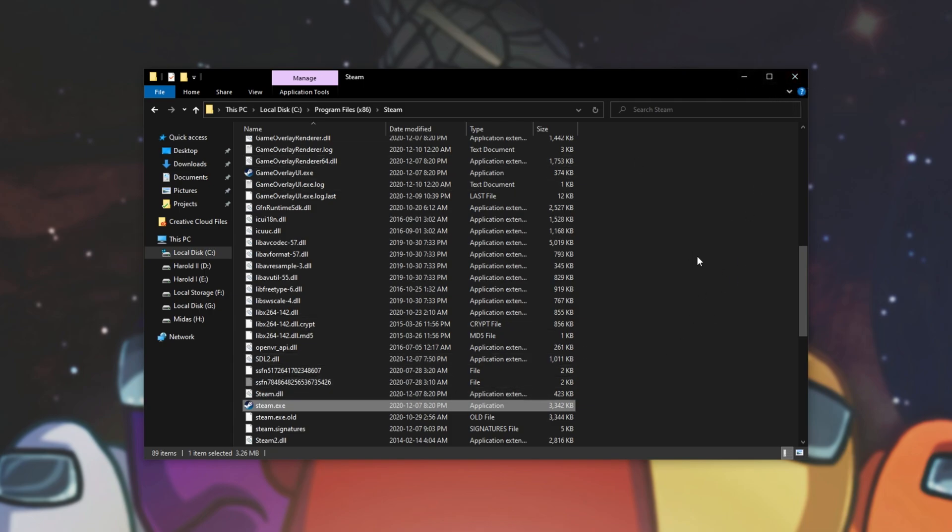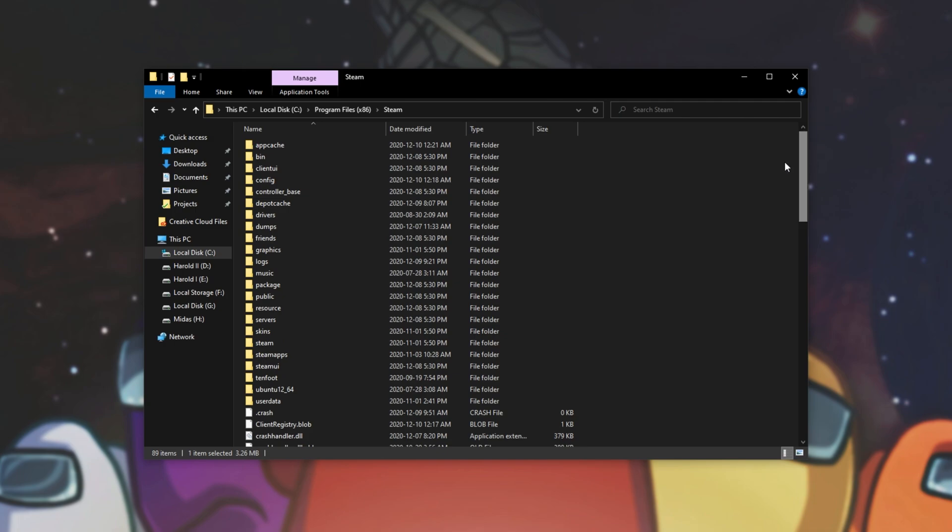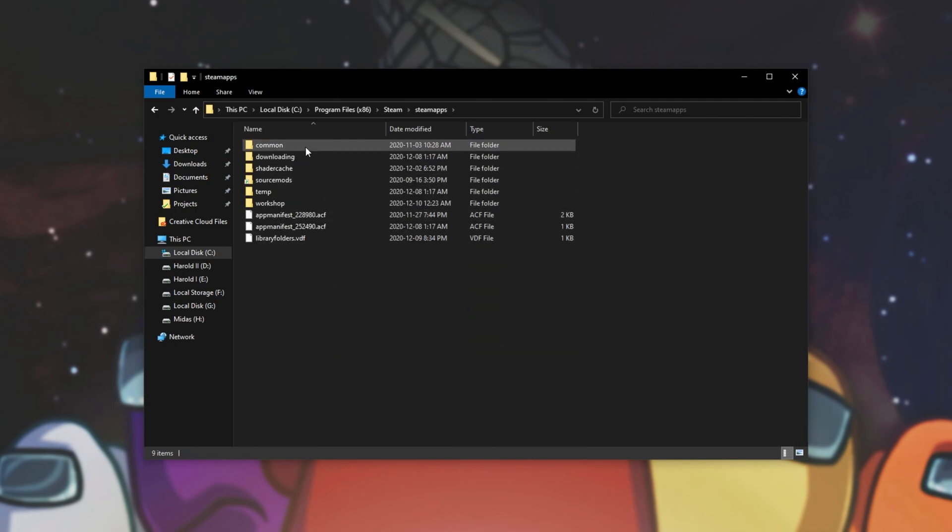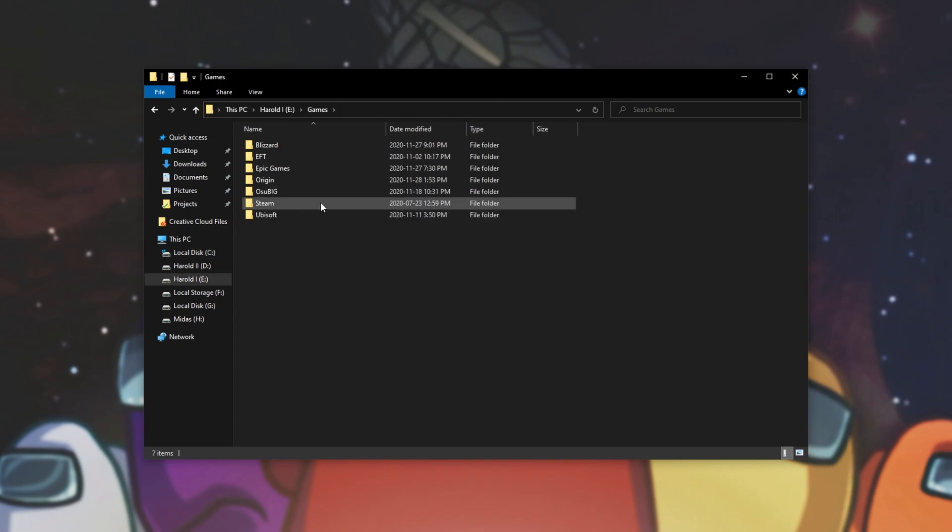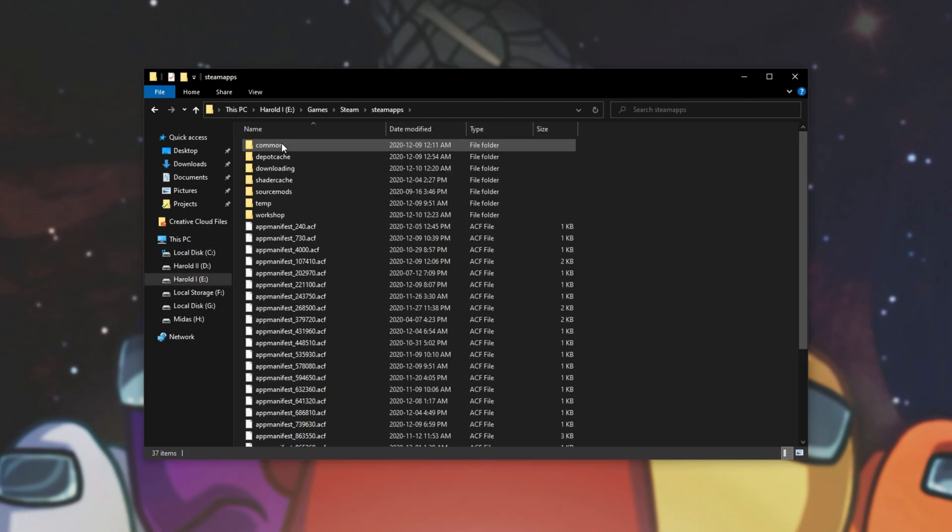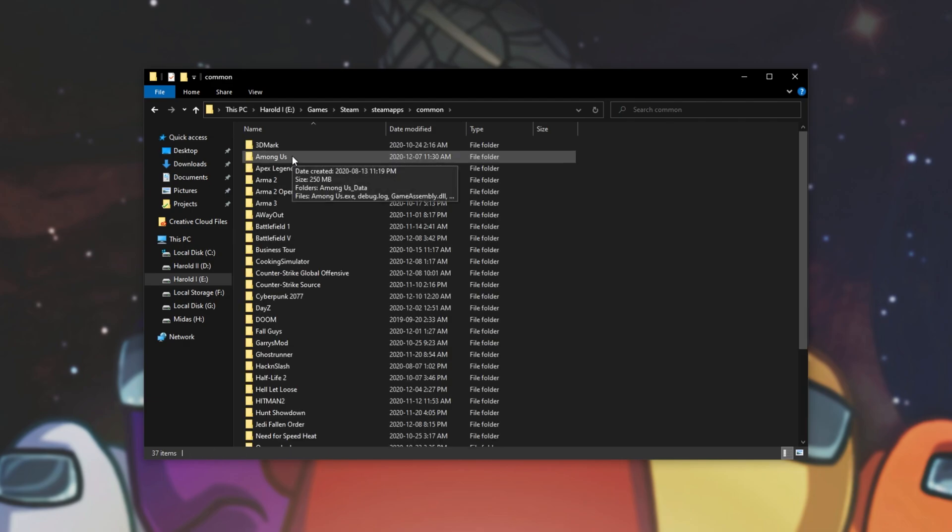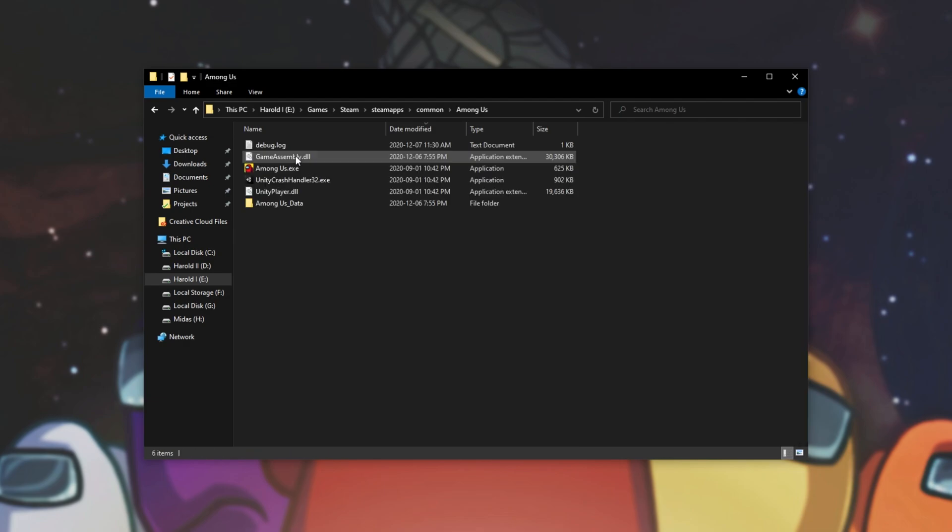If you're already in the steam folder you can scroll up, look for steam apps common and then you should see Among Us here if you've got it installed on the same drive as steam. I haven't, I've got it on e drive games steam steam apps common and Among Us is over here.